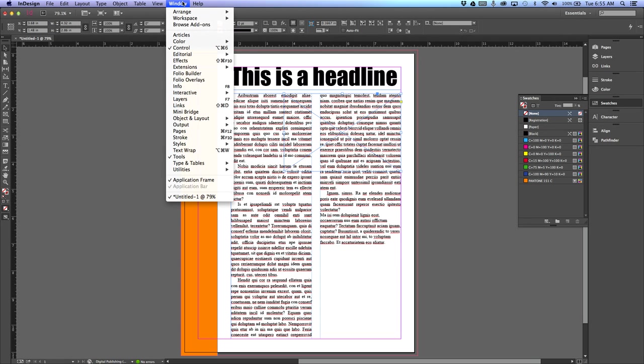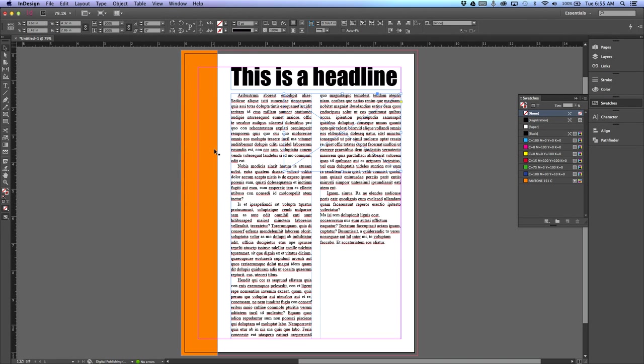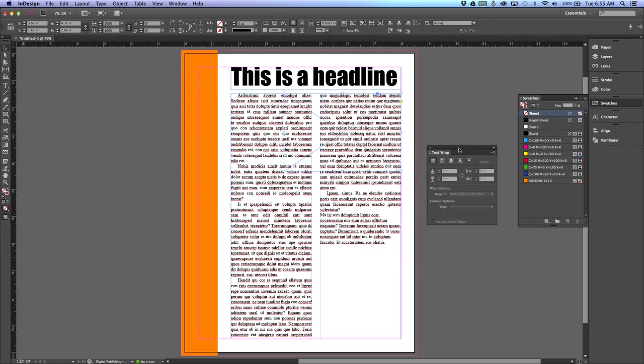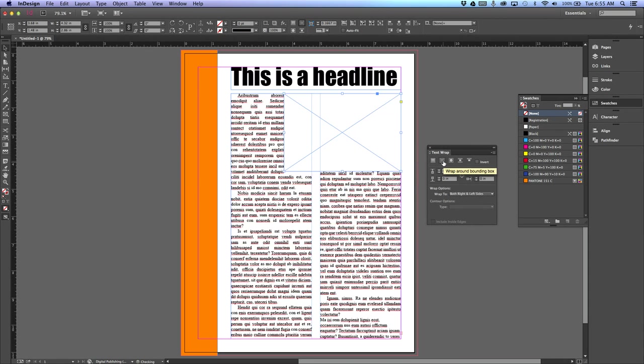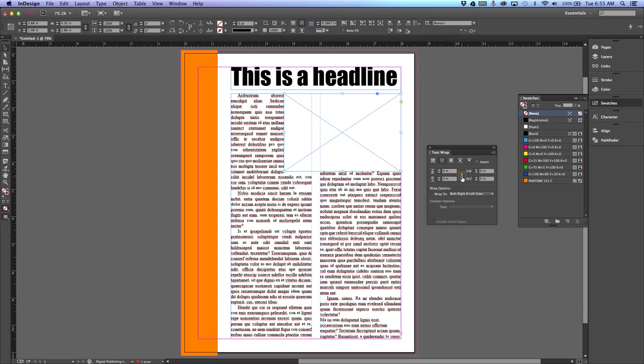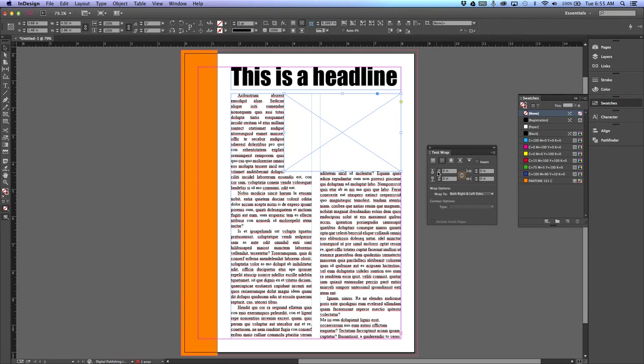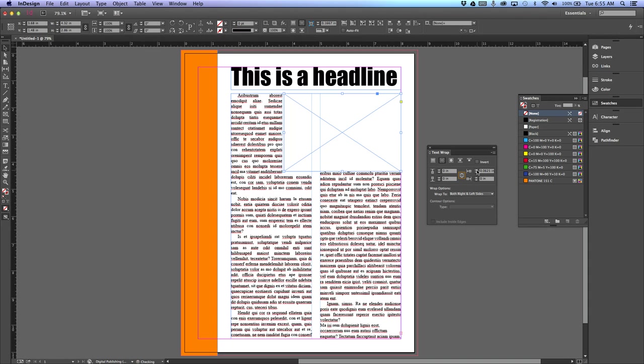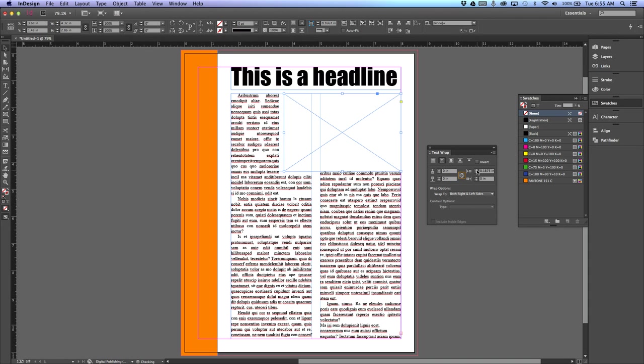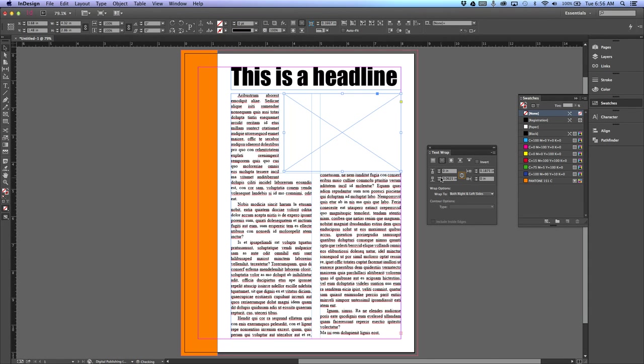Up under Window > Text Wrap, the text wrap dialog will pop up. This second one causes the text to wrap around. If you want all the settings the same, you click this link. I always have the link unclicked so I can control each way, because I don't want it to go up—it's going to interfere with my headline. So I need space on the left side and I need space on the bottom.